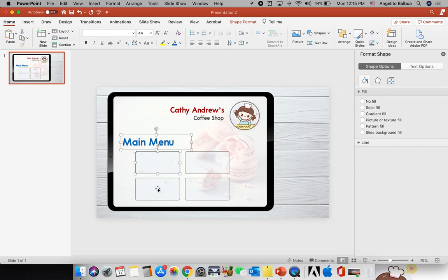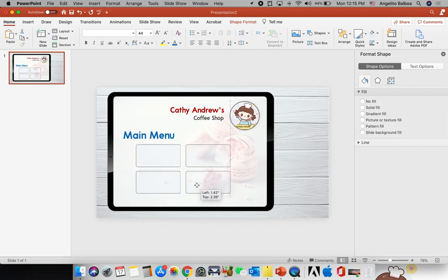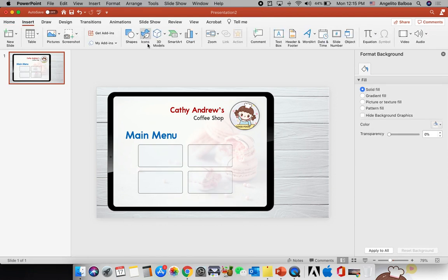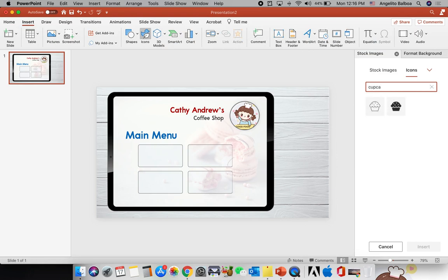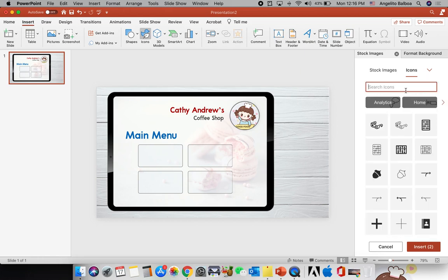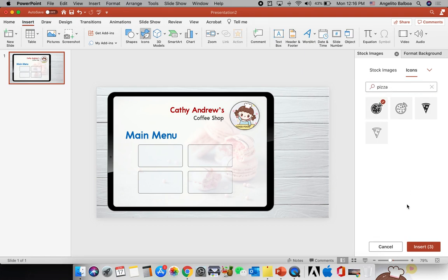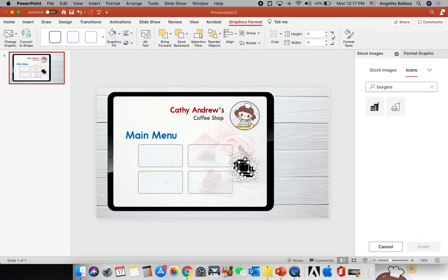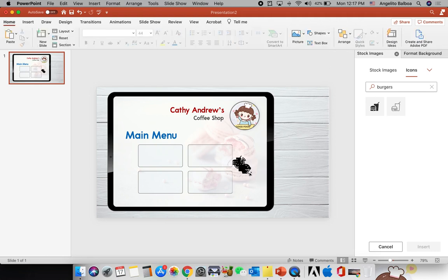I'll go to Insert, select Icons, and search for cupcake, then coffee, then pizza, then burgers — those are the four categories we're going to use. I'll make sure all four are selected, then resize them by clicking inward from the lower right. The aspect ratio is locked, so I don't need to hold the Shift key. If it were unlocked, you'd need to hold Shift.